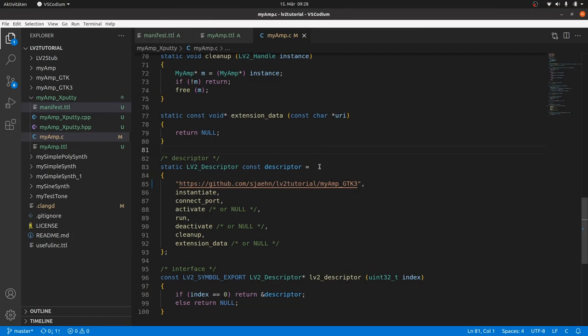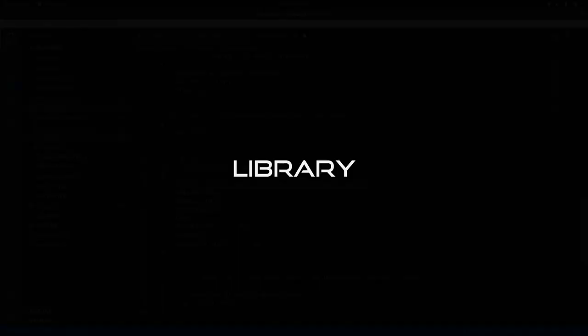In the plugin MyAmp.c file, we only have to adapt the URI. Now we need the library.